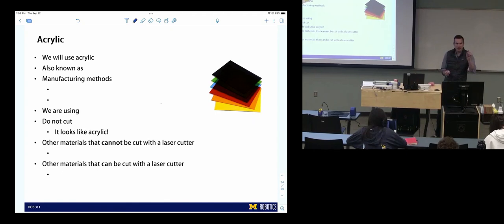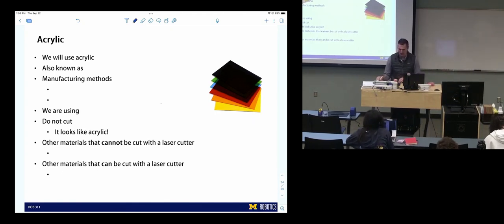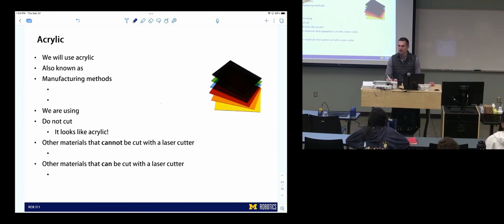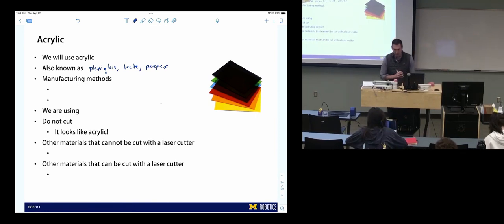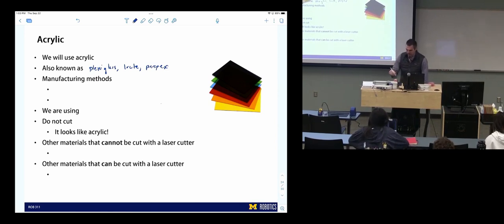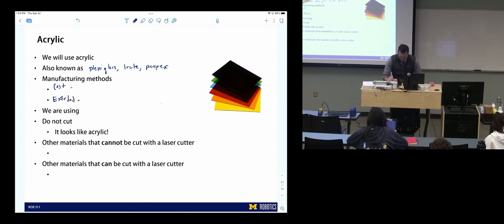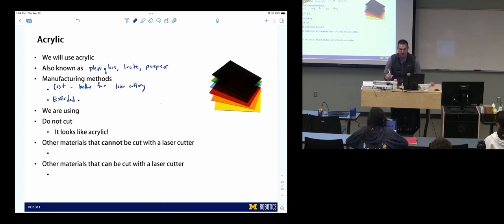We're going to cut acrylic. Acrylic is also known as plexiglass, moxyglass, or lucite. There are two types of acrylic: cast and extruded. Cast is better for laser cutting — the acrylic you have is cast. Extruded is better for thermoforming. We're using three-sixteenths inch sheets, so when you cut, you'll need to know that thickness.